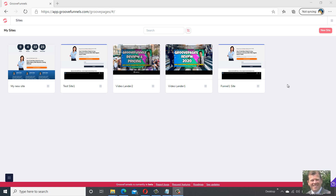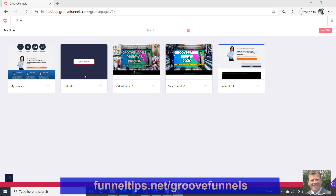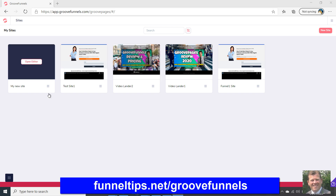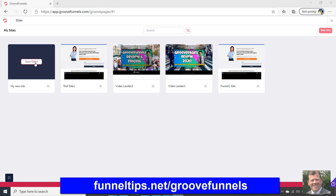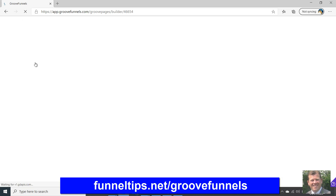Hi guys, this is Phil from FunnelTips.net. Just going to do a quick video today inside GrooveFunnels — we're inside the GroovePages app here. Today we're going to show how you add or edit a video within GrooveFunnels' landing page, or GroovePages' landing page.